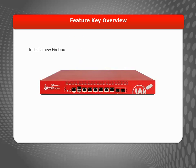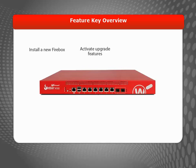For example, when you set up a new Firebox, after you activate upgrade features such as additional mobile VPN licenses, or after you activate or renew security subscriptions such as Web Blocker or Gateway Antivirus.